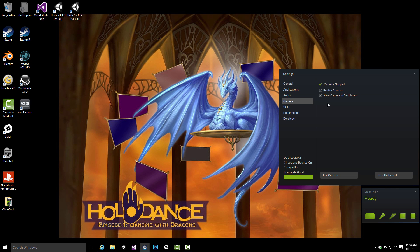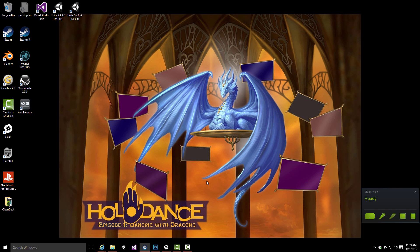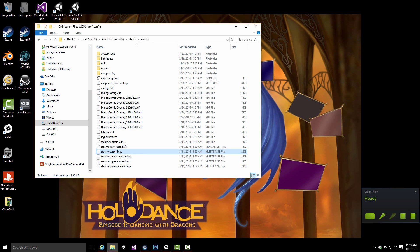As you can see, the settings still only have enable camera and allow camera and dashboard, and this won't help you with the so-called Tron mode.